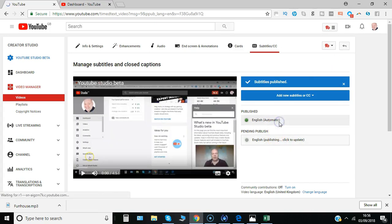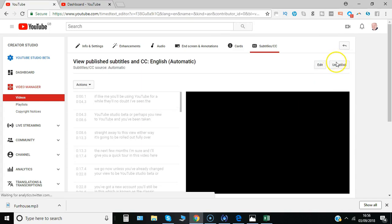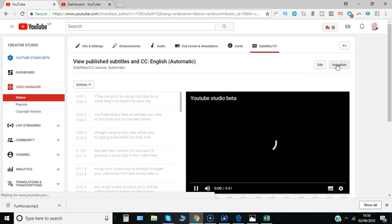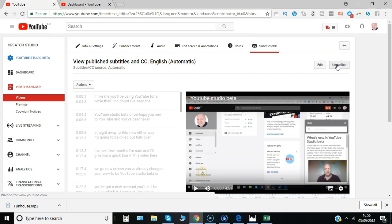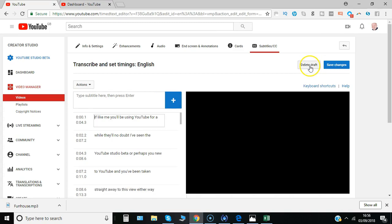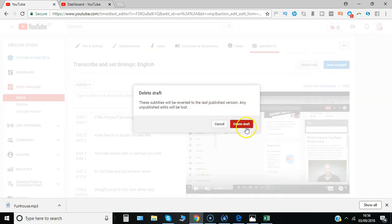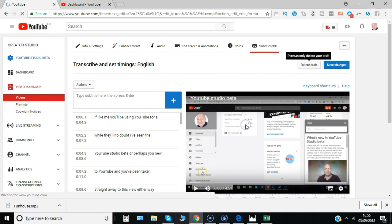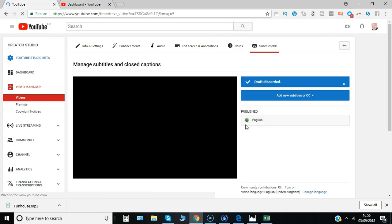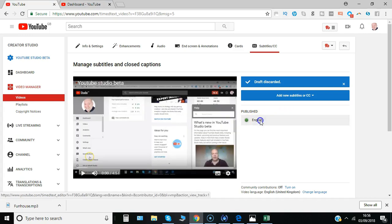So all you'll need to do at that point is unpublish the automatic ones, so you can first say unpublish, and then you can simply say delete draft and confirm delete draft. That should leave you with just the one that you've started to edit or completed.